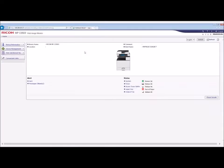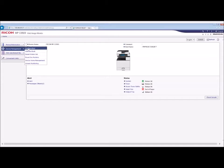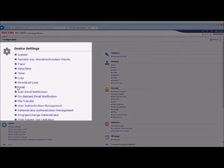On the Device Management tab, click Configuration. Under the Device Settings heading, click Email.